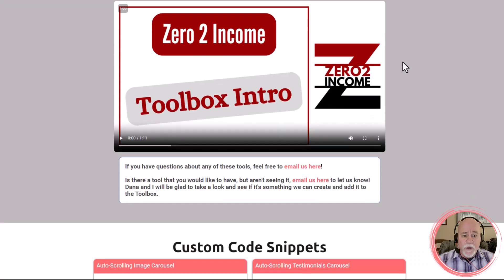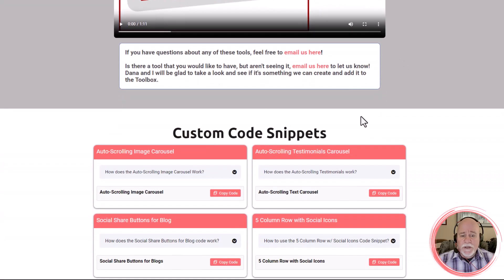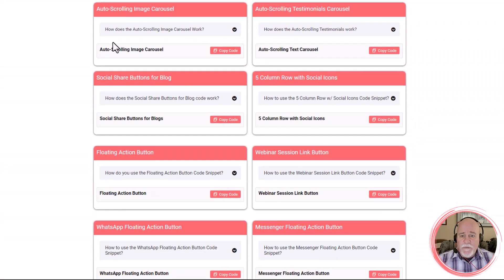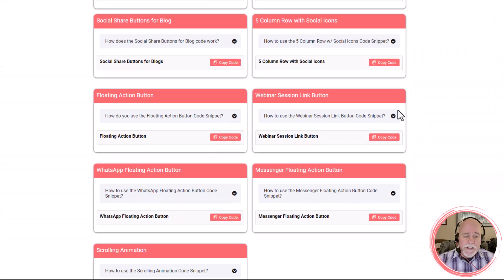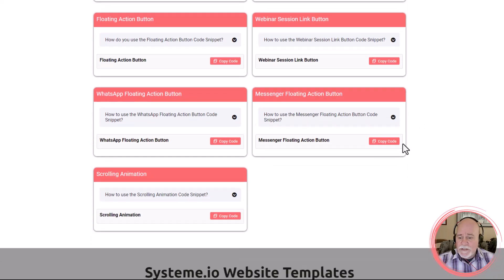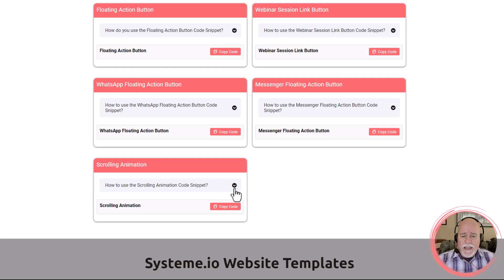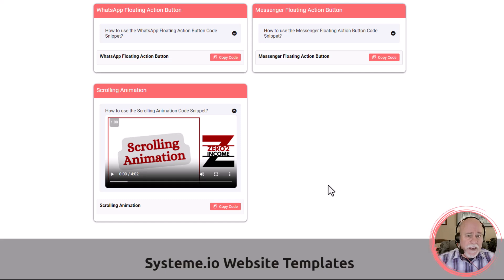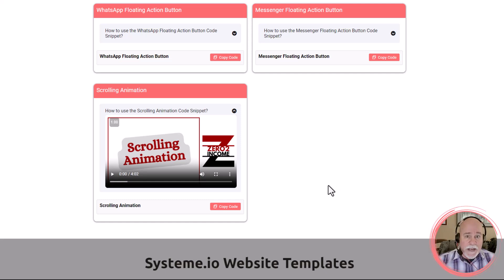If you scroll all the way down we have our code snippets area. We have all these other different code snippets that have already been added to the toolbox. The latest one here is the scrolling animation. I'll have a video here that people can use to check it out and see exactly how to use it.